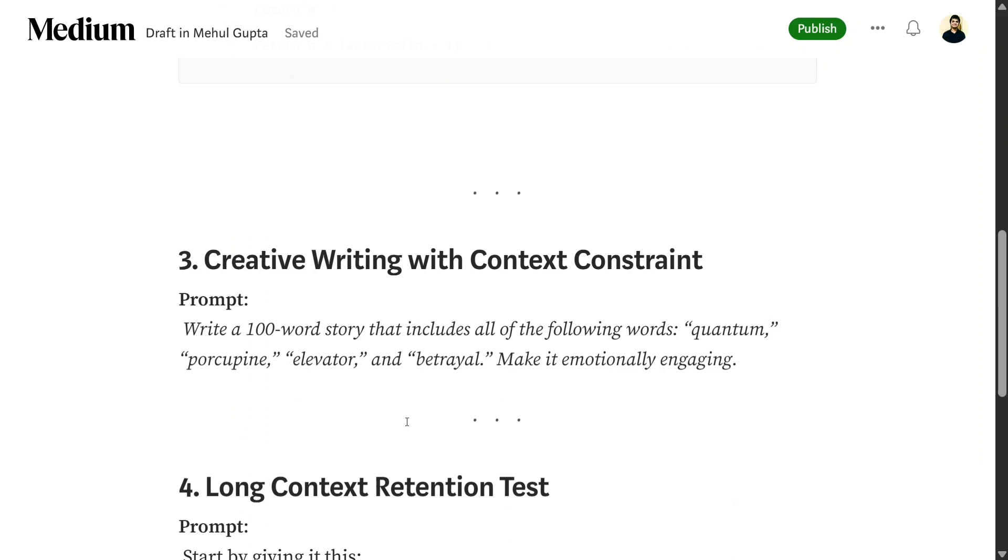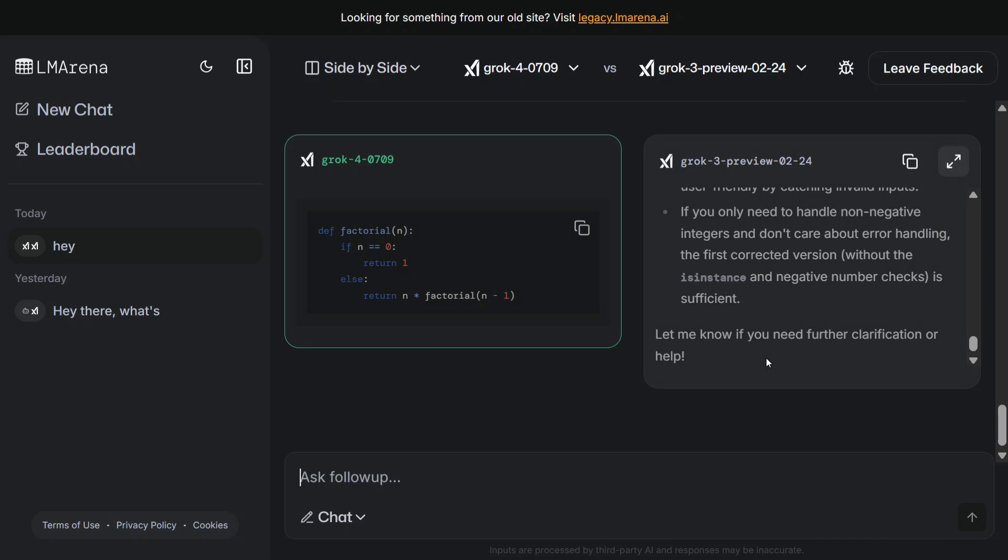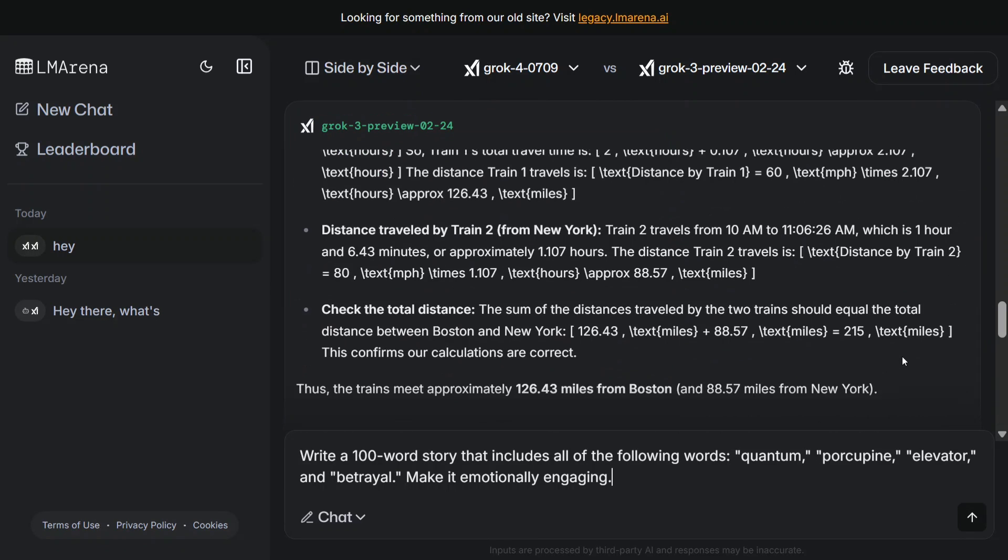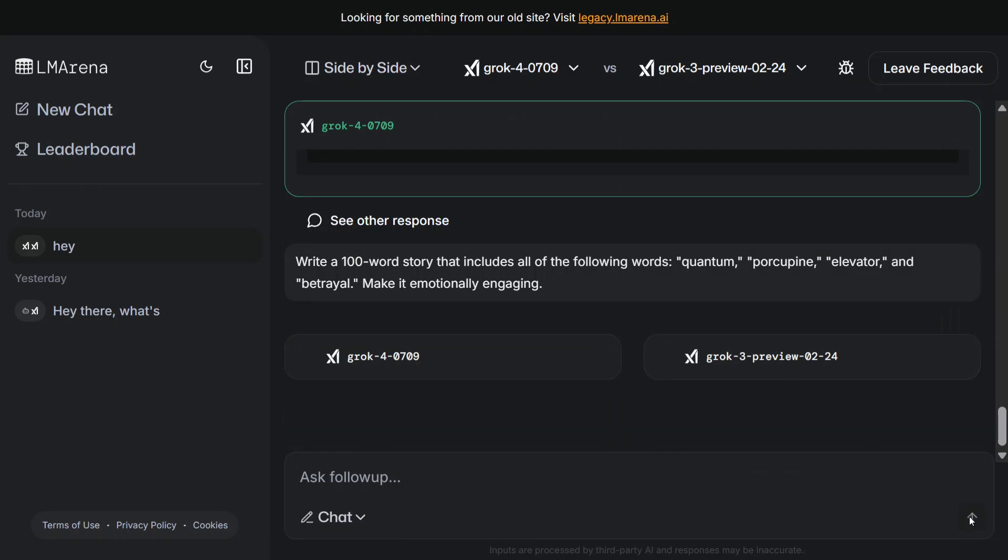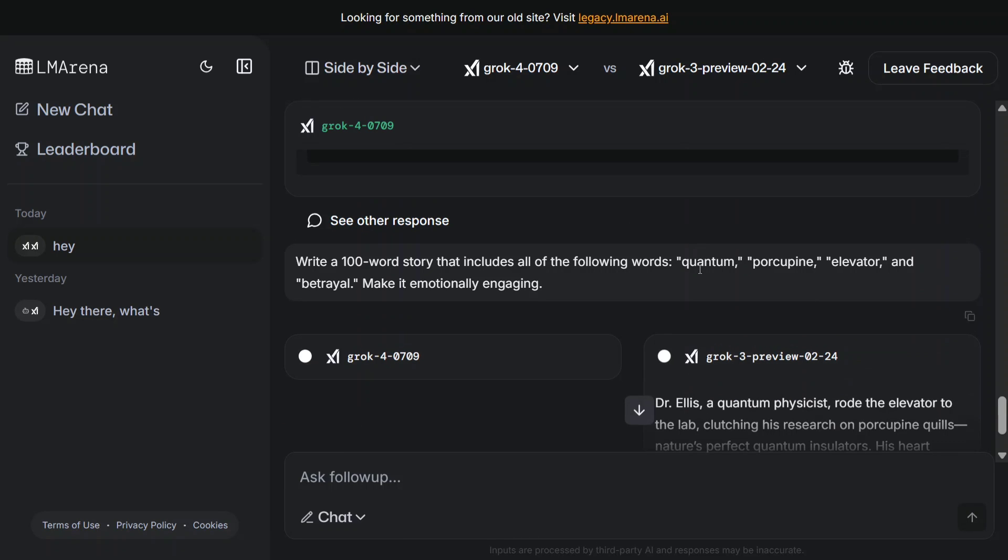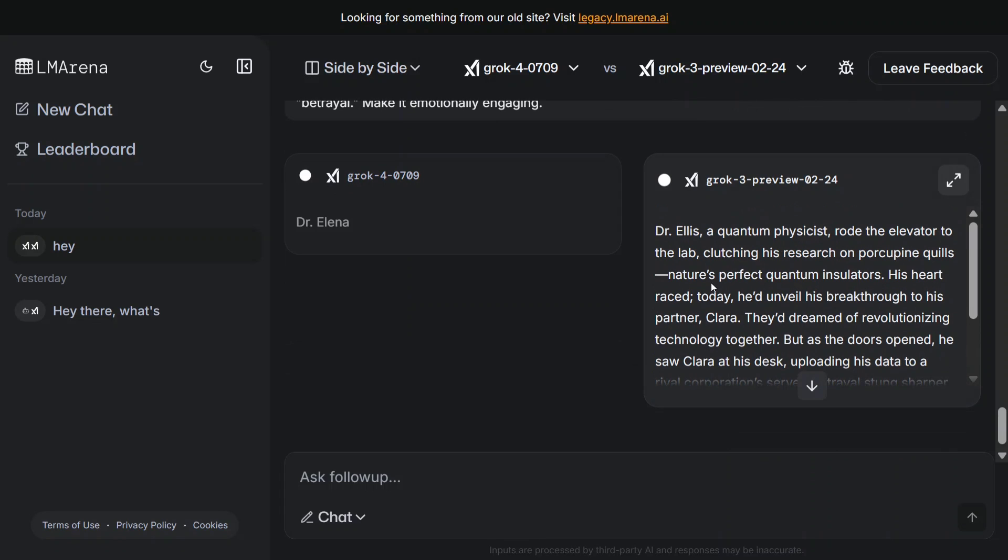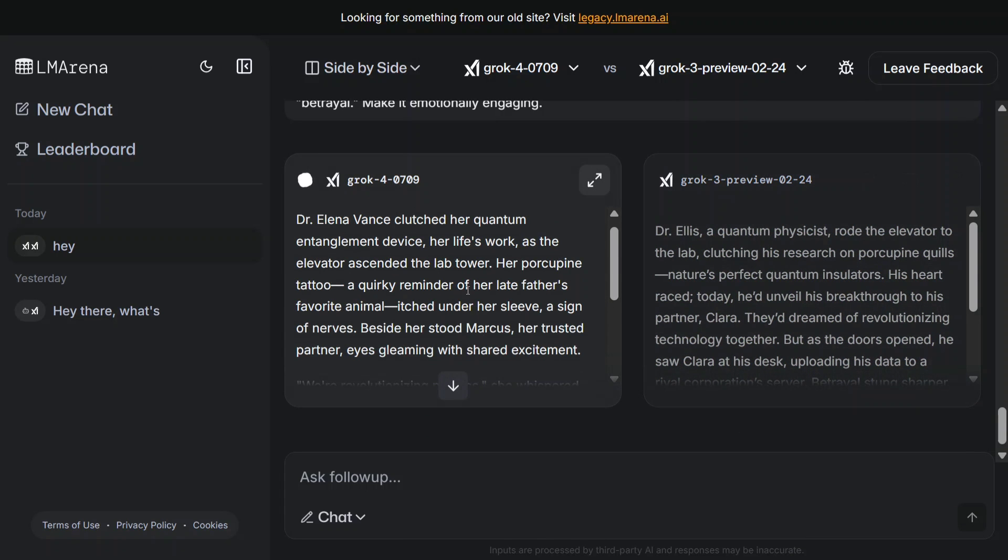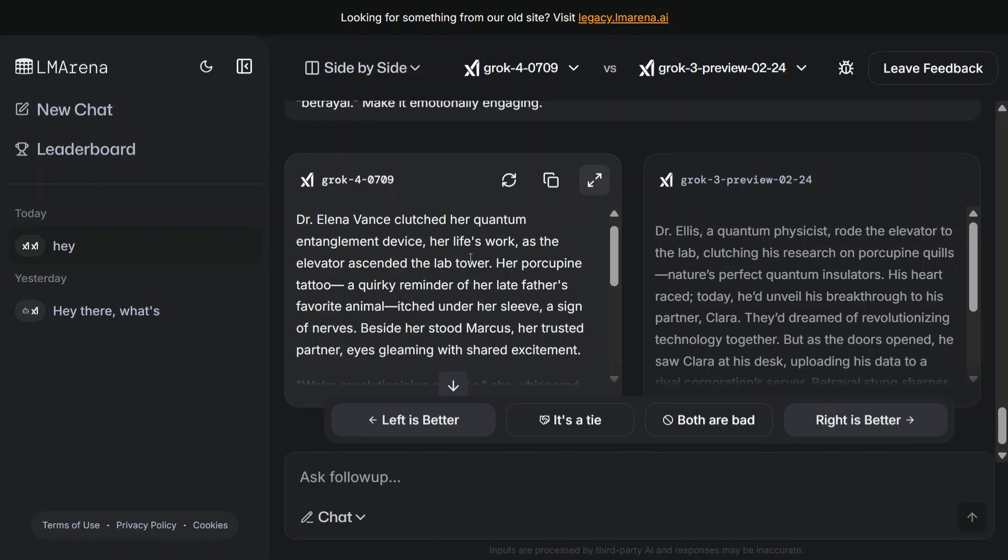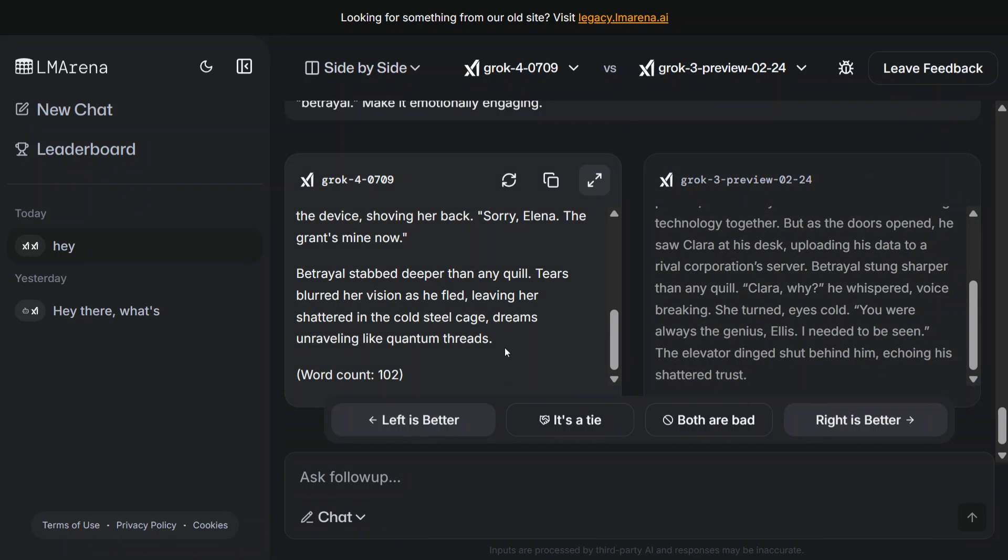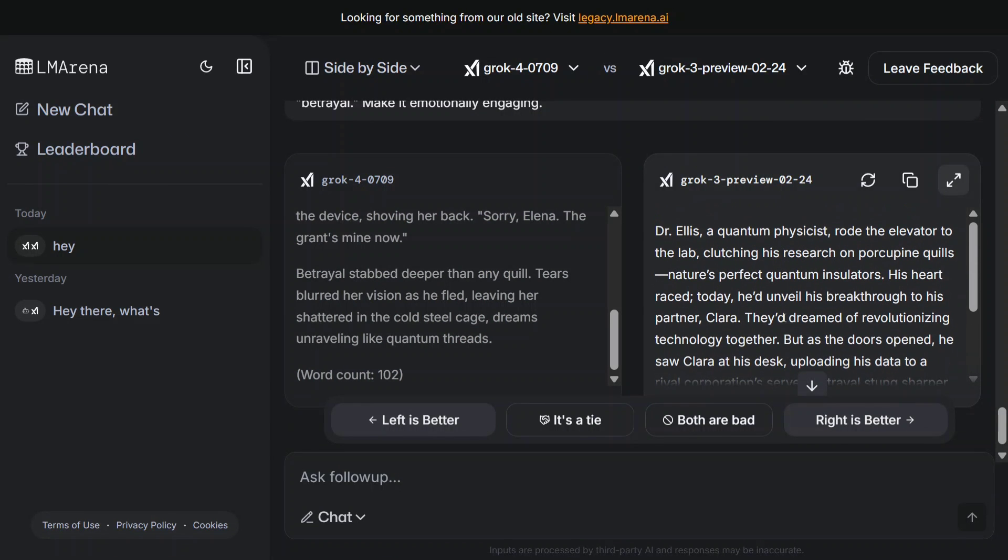Creative writing - write a 100-word story that includes all these words. Let's try this out as well. The words are quite interesting: quantum, porcupine, elevator, bed, trail. 'Dr. Ellis, a quantum physicist, Dr. Elena Vance clutched her quantum entangled device...' The stories are different. Word count - it's able to give that, which is quite interesting because I mentioned word count specifically. Is it able to use all the words? Quantum I can see.